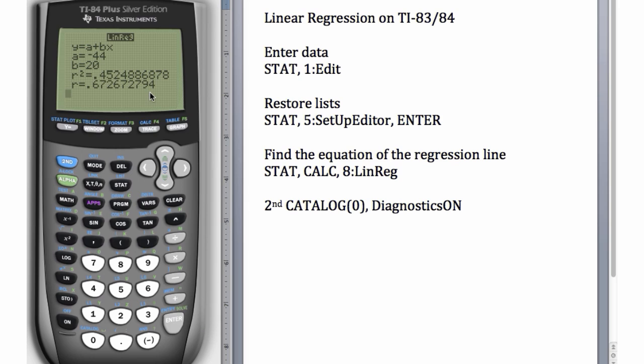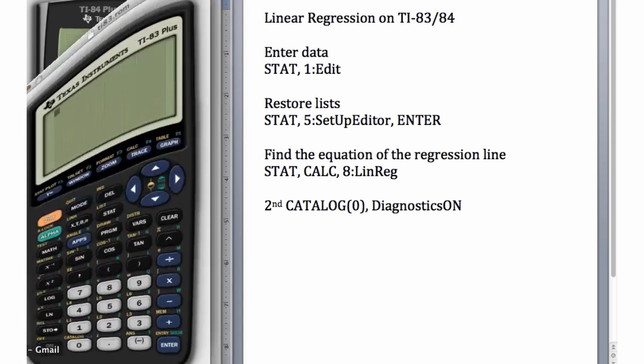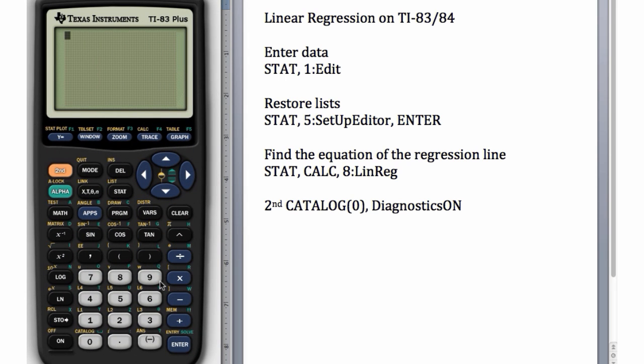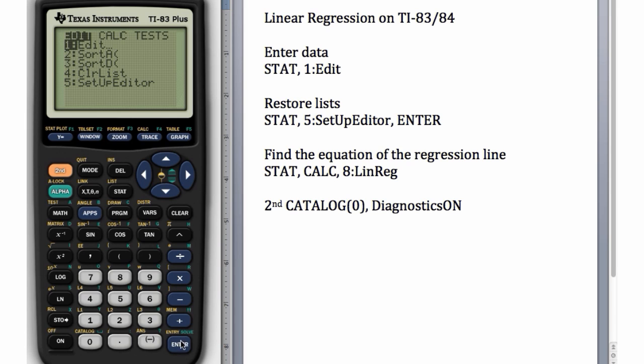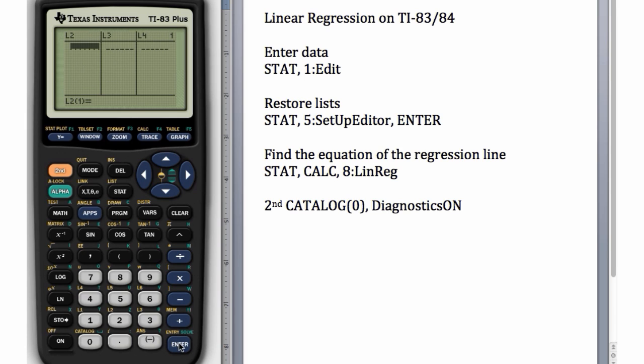The steps for this on the TI-83 are identical except for one thing. So let's pull up the TI-83 here and let's go to STAT, Edit, and again our L1 is missing.